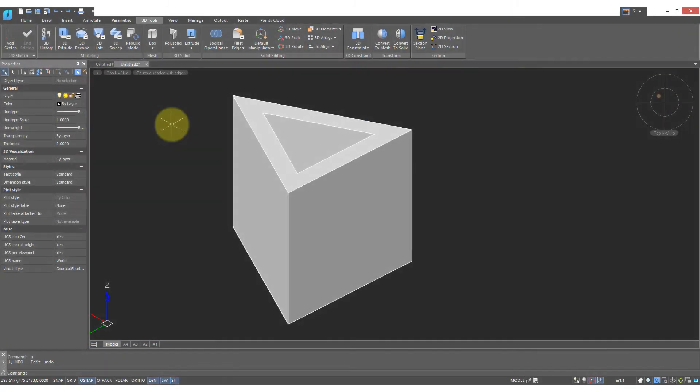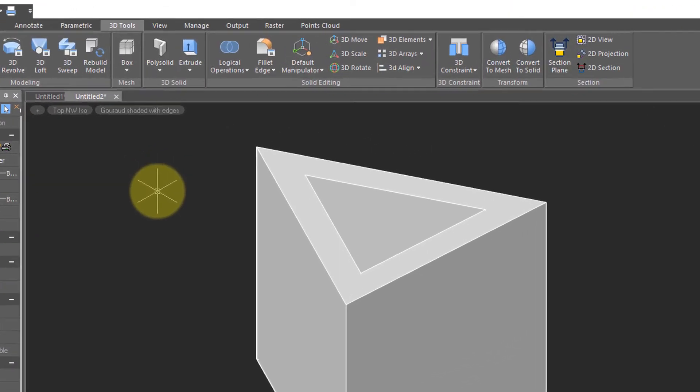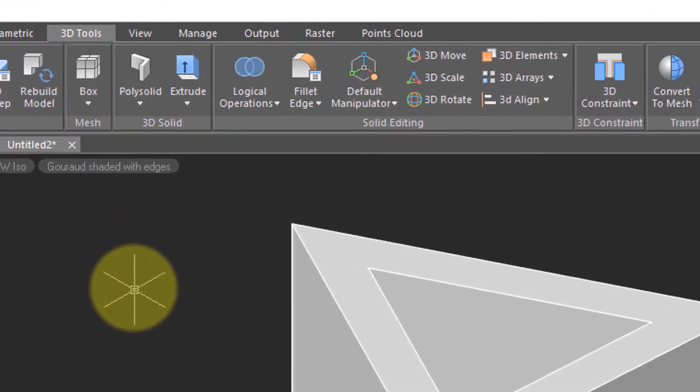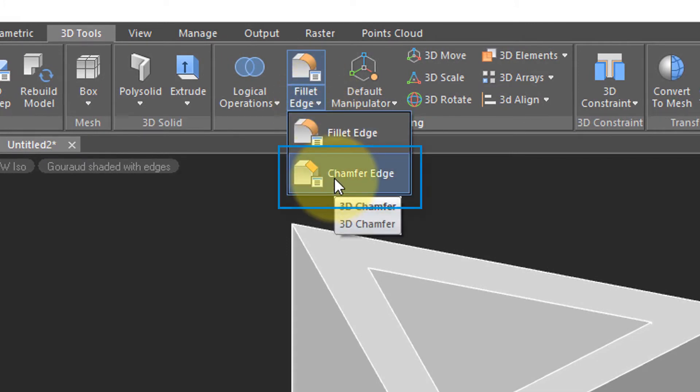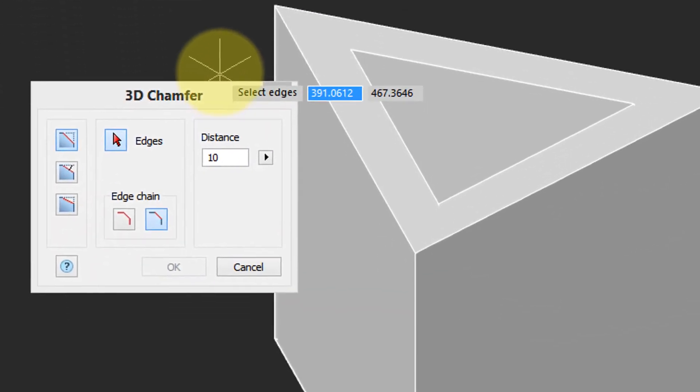To produce a chamfer, or an angled edge, is much the same as a fillet. So from the toolbar, select Edge Fillet, and then move the cursor down to Chamfer Edge. Then the dialog box appears.